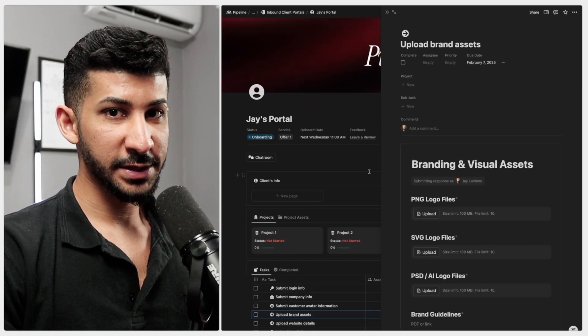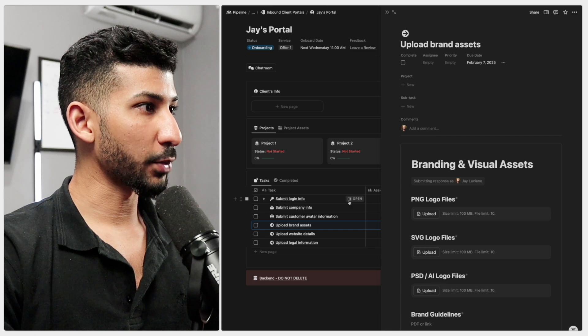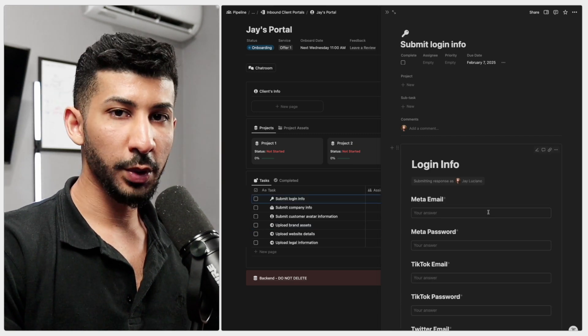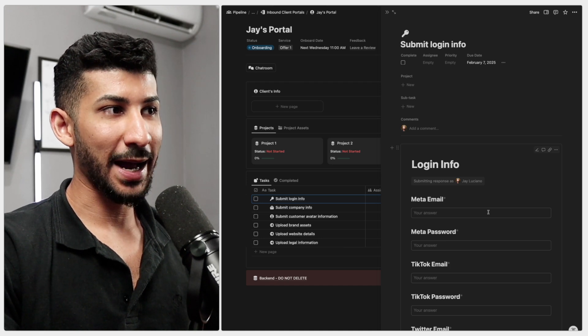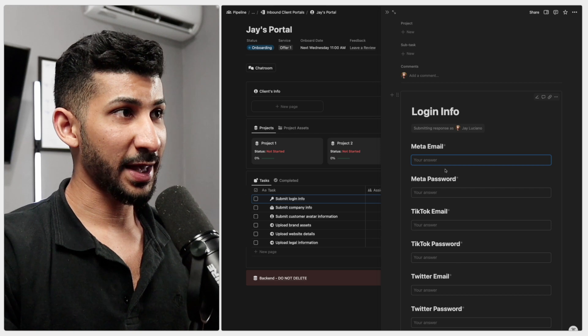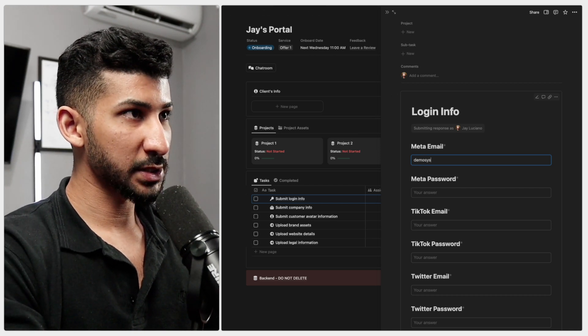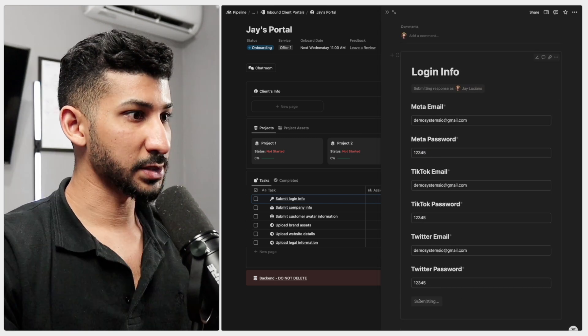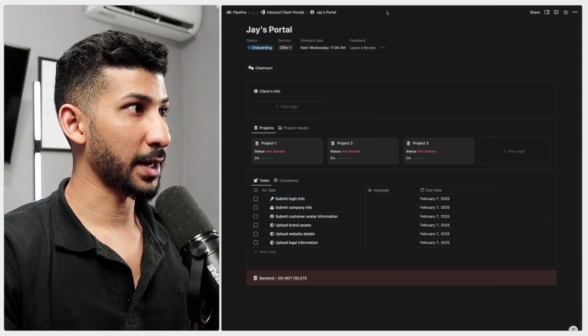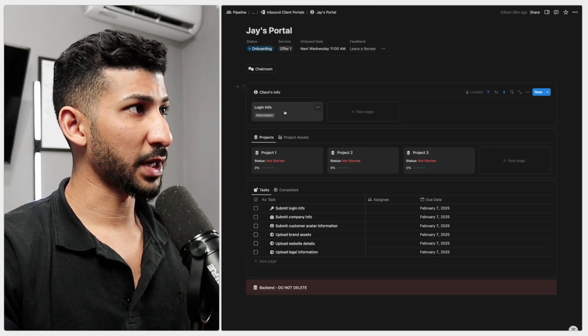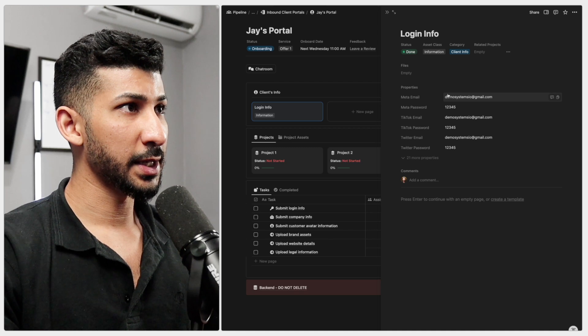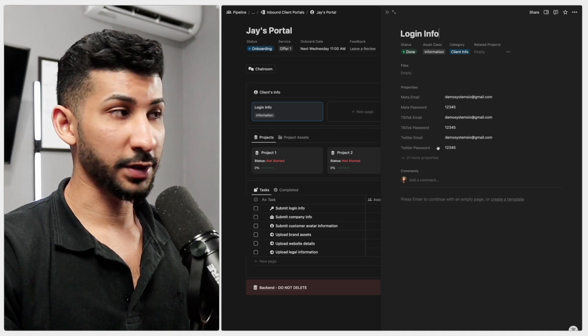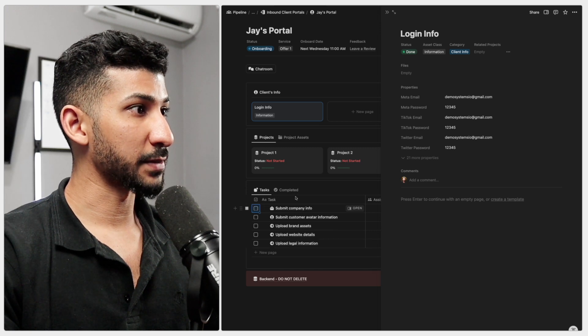So let's go and give this a test run. So the first thing I'm going to do is I'm going to submit the login information right here. If you're working with e-commerce businesses, it's a standard practice to ask for their login information just so that you can do things on their behalf. So let me do demosystemsio at gmail.com. Click submit. Now let's go back over here and the login information should pop inside of the client's info right here. And if you open this up, you will see everything that there is to know about their login information.